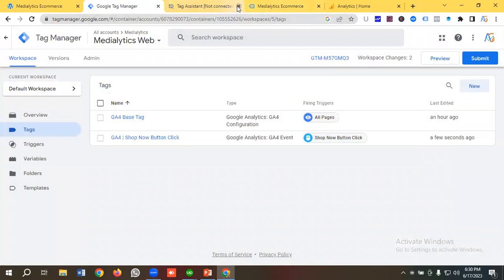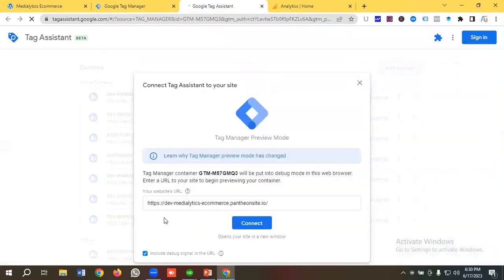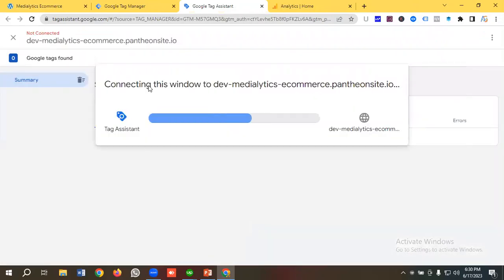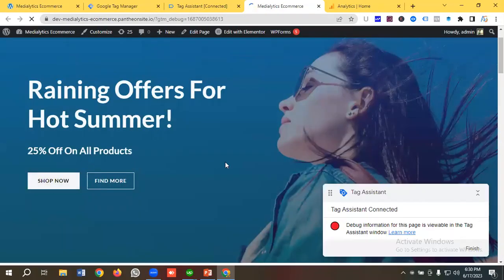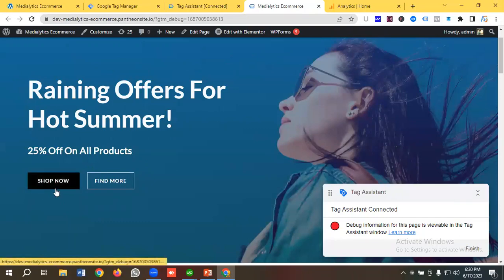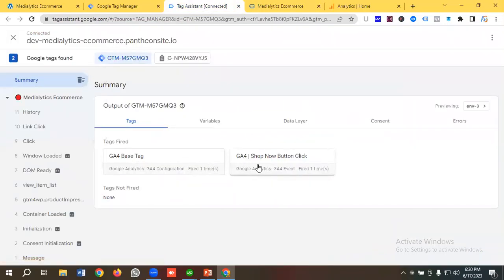I'll go to the Preview section again to verify it's working. I'll put the website URL and click Connect. When I click 'Shop Now,' the event 'Shop Now Button Click' should fire. Looking at the Tag Assistant, you can see 'G4 Shop Now Button Click' is firing correctly.